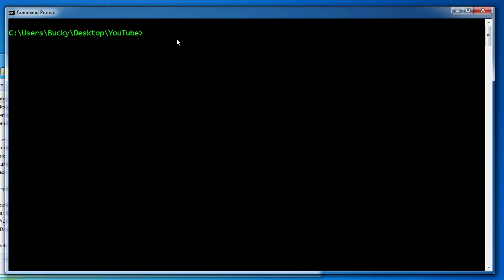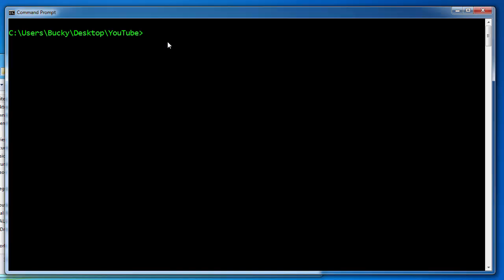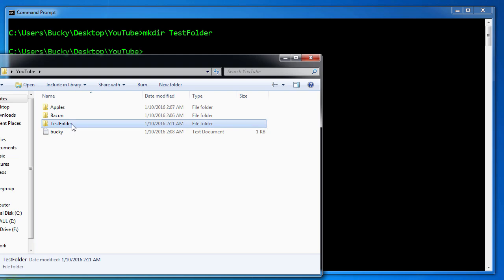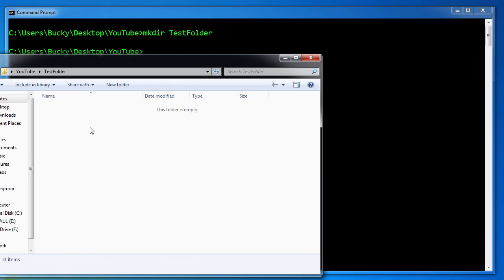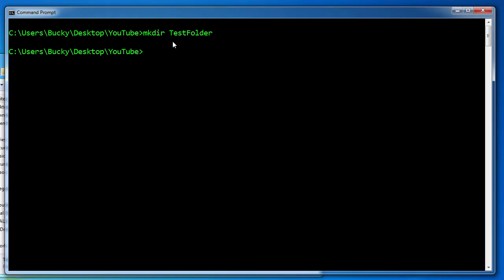The first thing I want to show you is how to copy a file. Let's go ahead and make a new directory. So make dir and I'll just name it test folder. Now we have a new test folder and nothing is inside. Let's say that we wanted to take this file and copy it inside test folder. How do we do that?